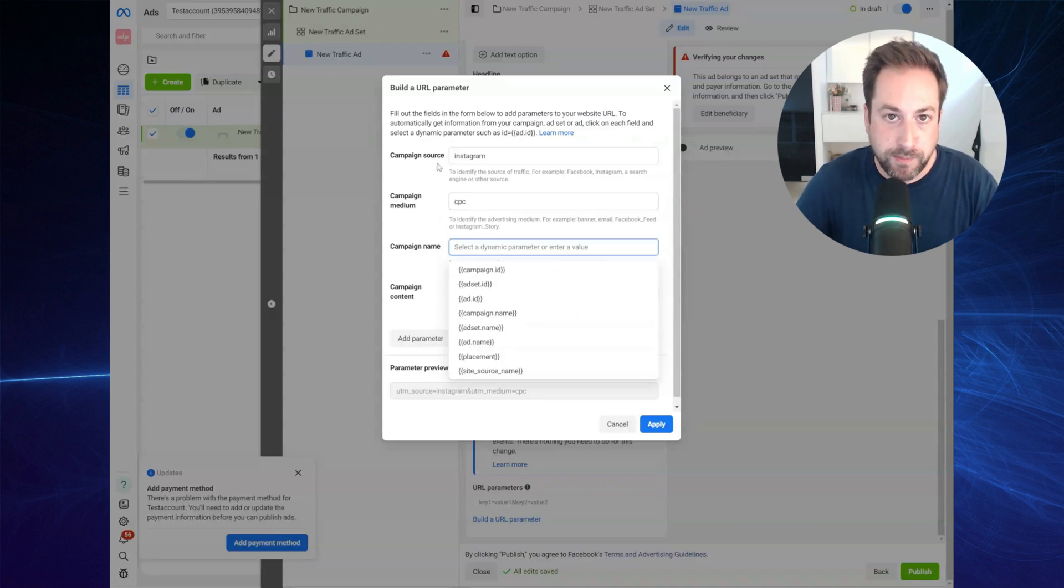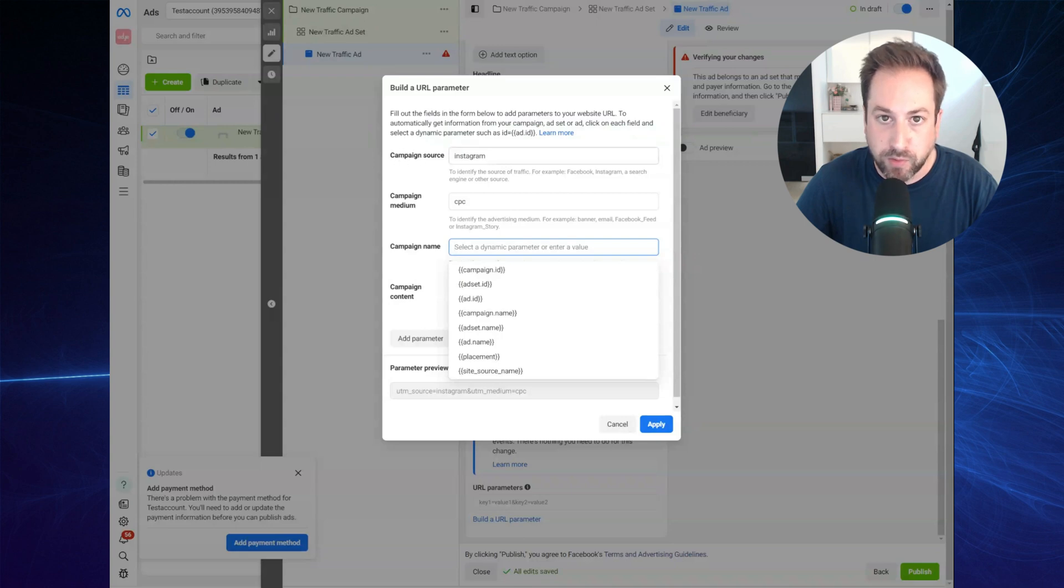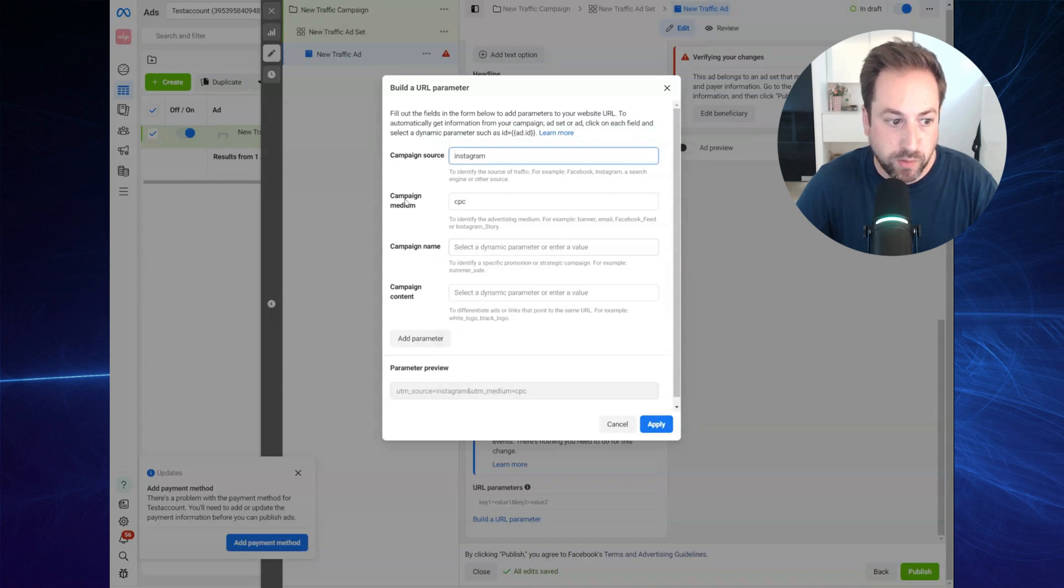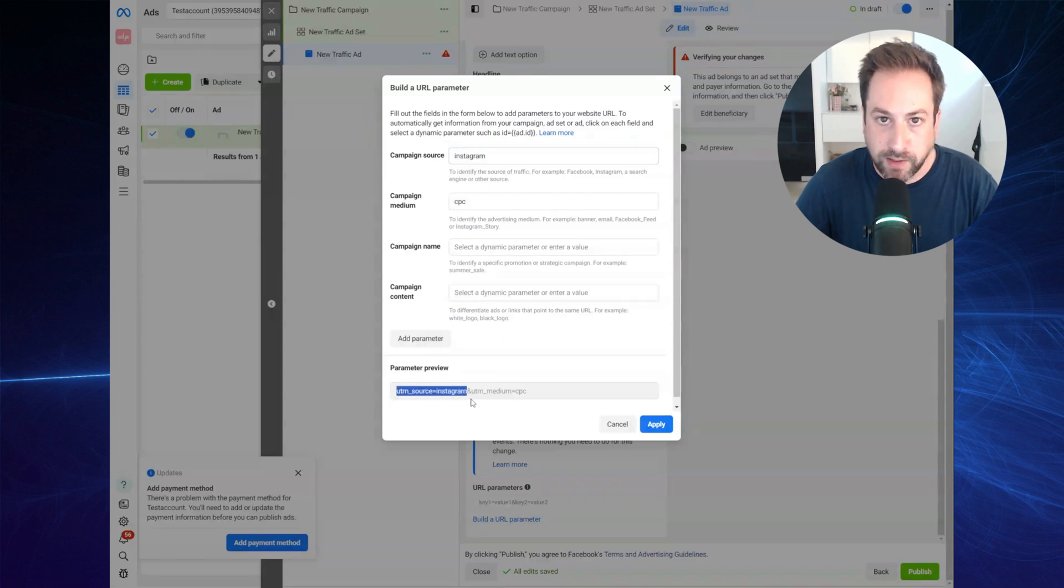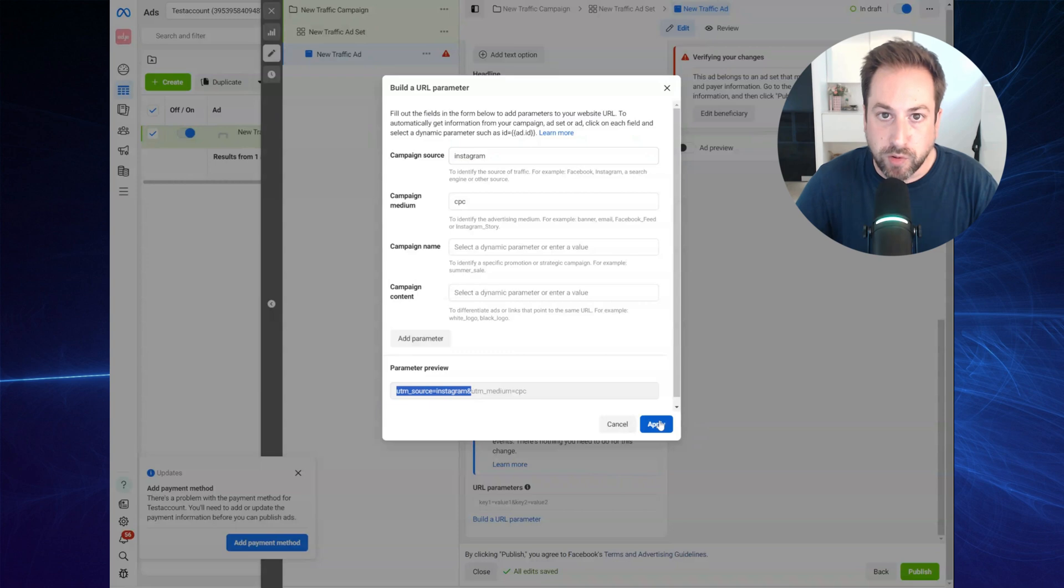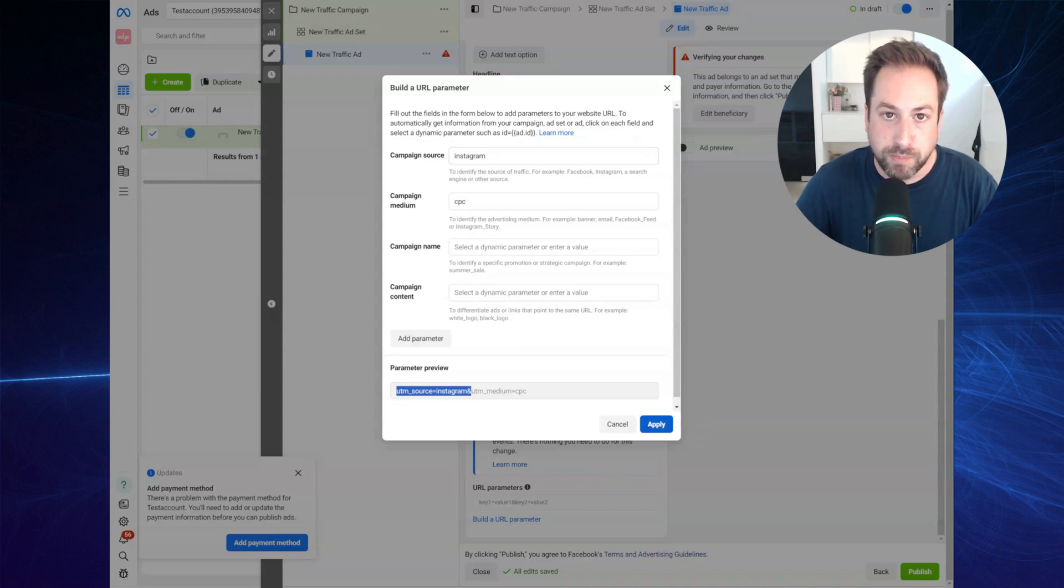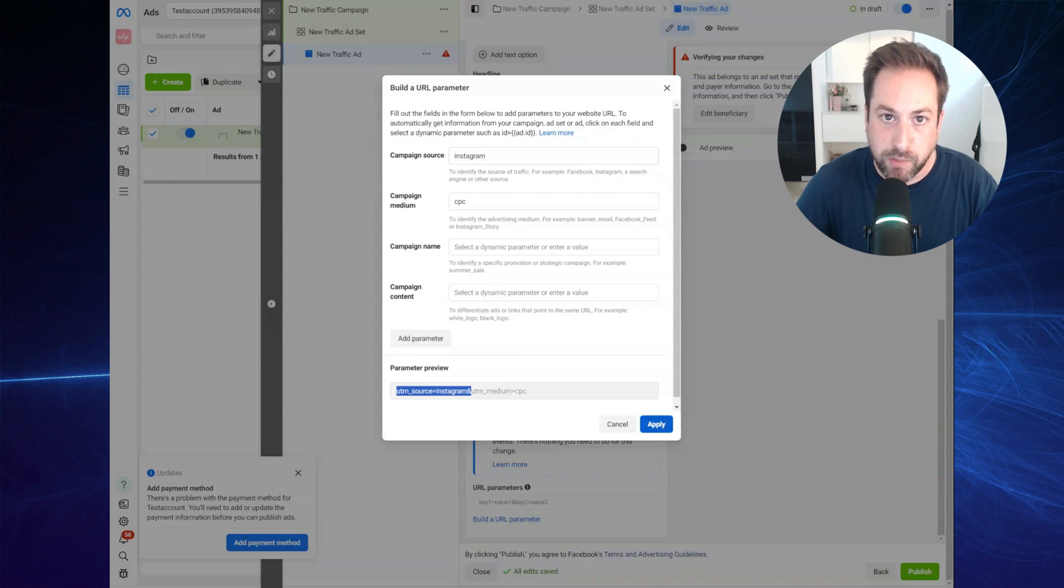For this demo, we will only be leveraging the campaign source, the UTM source. So as you can see, Instagram, the UTM source is Instagram. Be sure to apply to all your ads. And now let's navigate to the PopupSmart website where we will start building our exit intent pop-up.